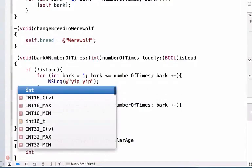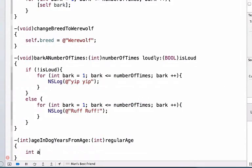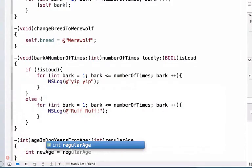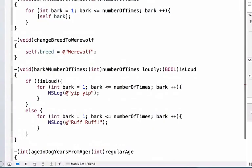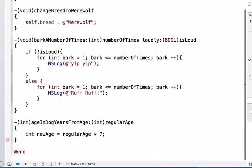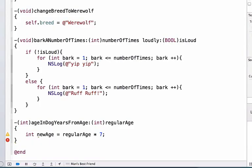We're going to write int new age is equal to regular age times 7. We're just going to use that regular conversion that says each dog year is equal to 1/7th of a human year, or we can just multiply our regular age which is a human age by 7 to get the new age.